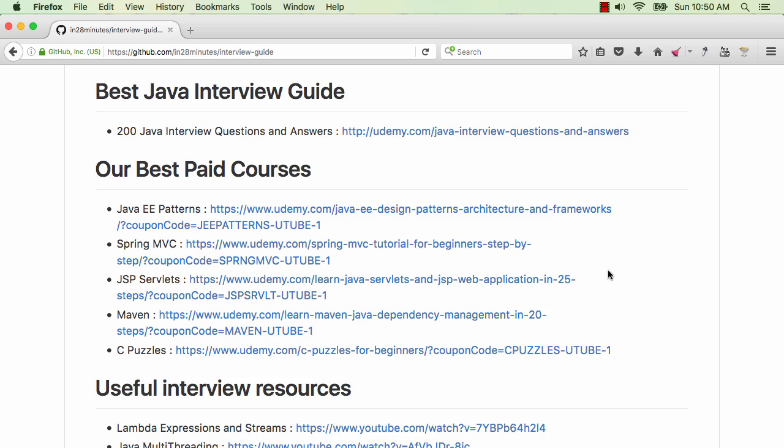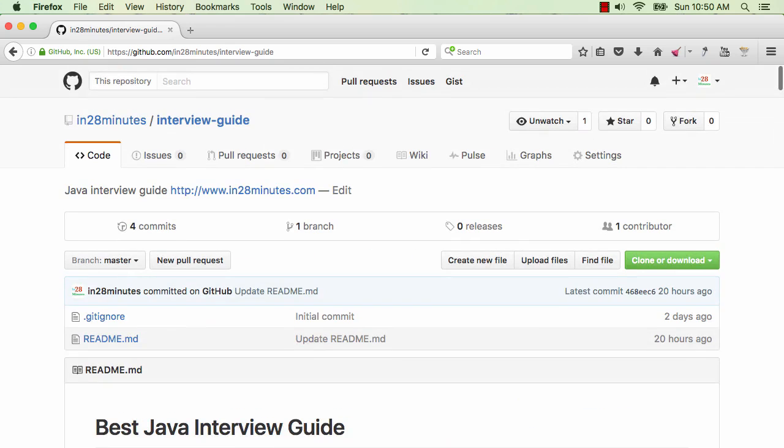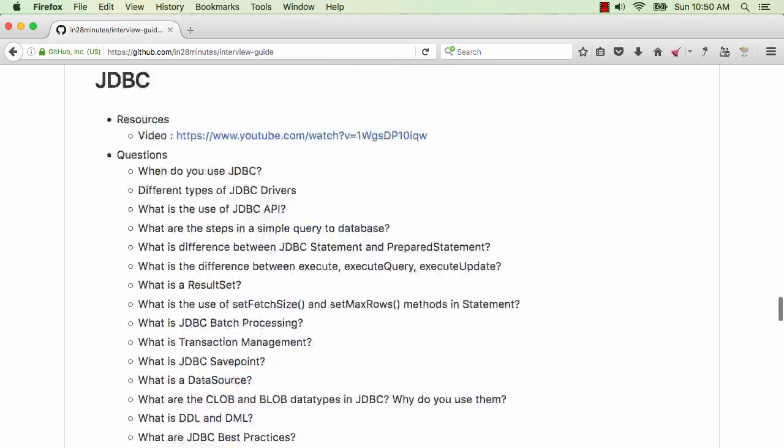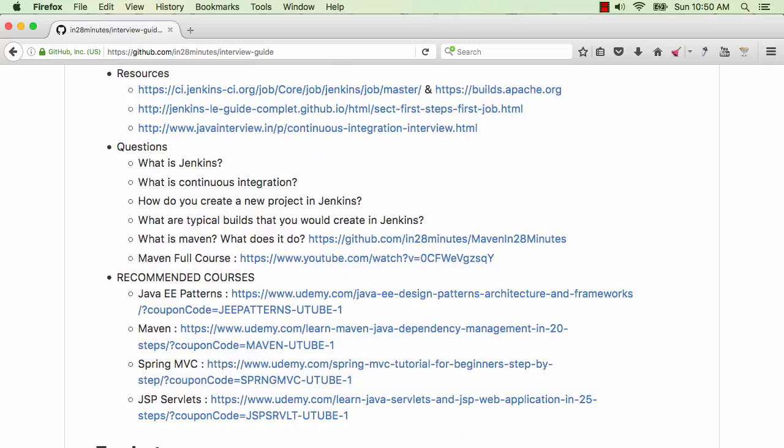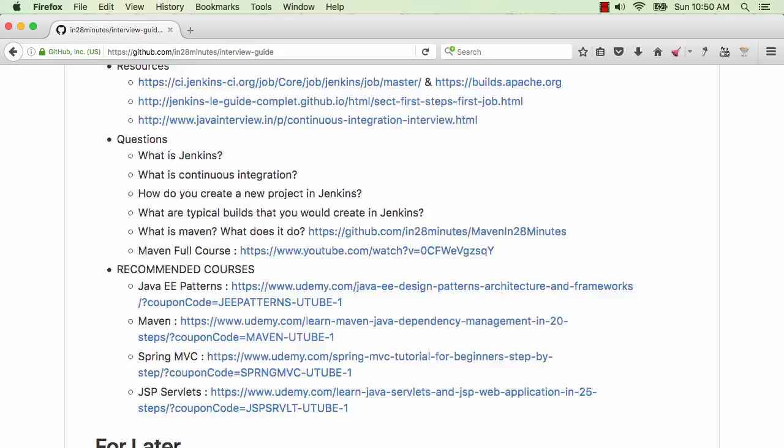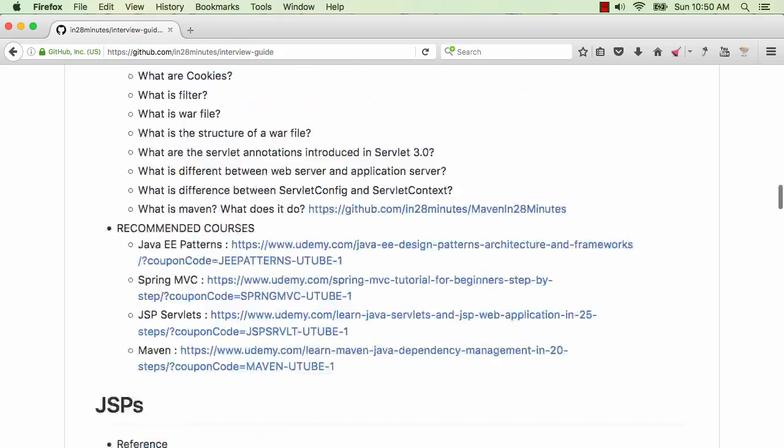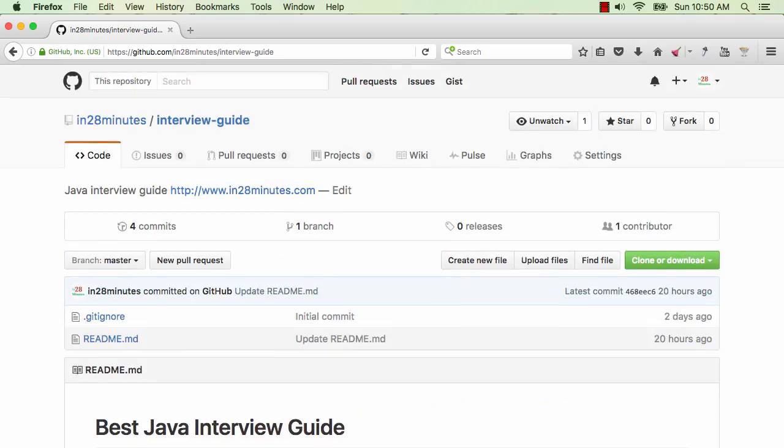Give them a try, see if you like them. You can make the best use of this git repository which is present in here. Good luck with all your interview preparation. Until next time, this is bye from Ranga at in28minutes.